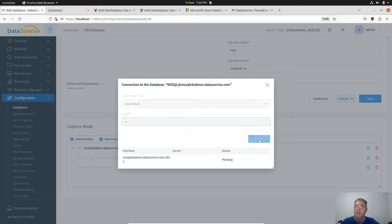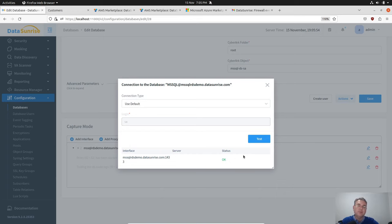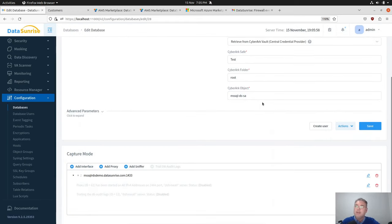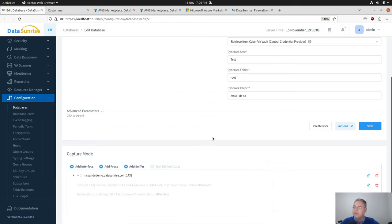Now let's test our database instance. The password is extracted from centralized credential provider and used to test this database instance.